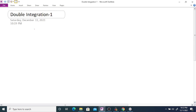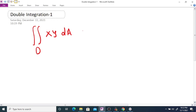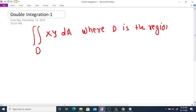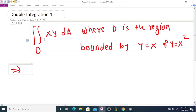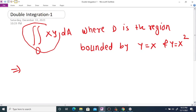Double integration. Evaluate the double integral of xy dA, where D is the region bounded by y equal to x and y equal to x squared. We are going to evaluate this double integration over the region D where D is bounded by these two curves.